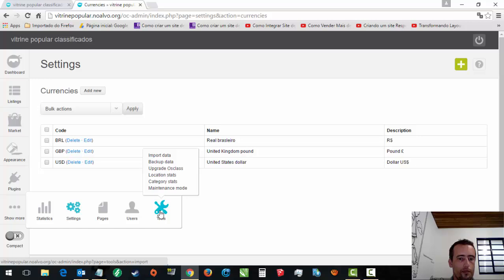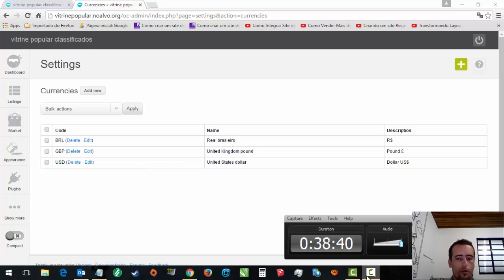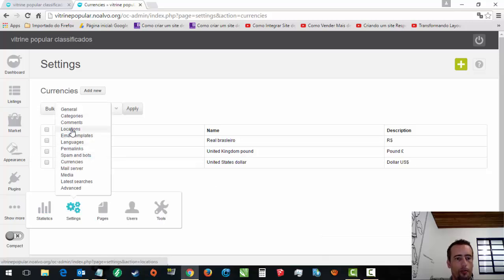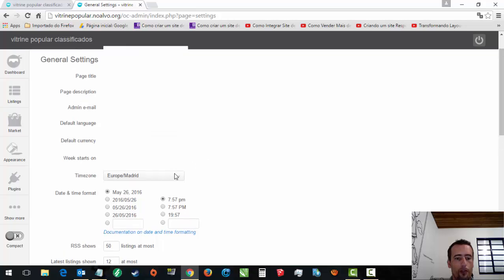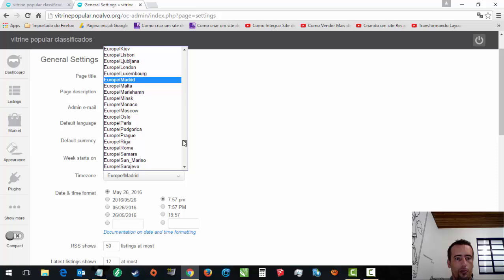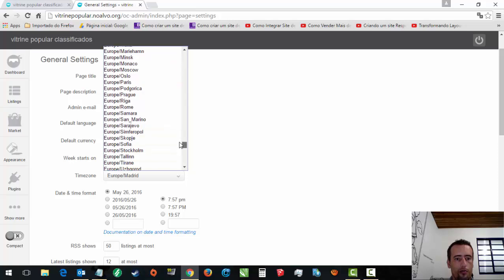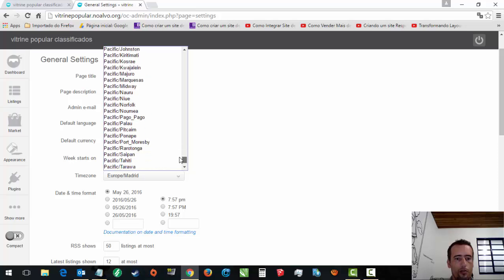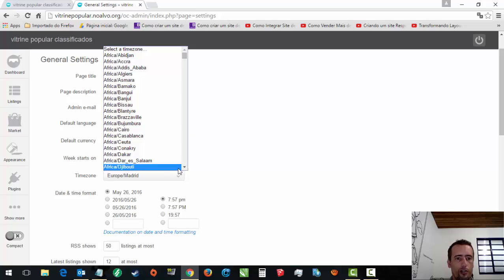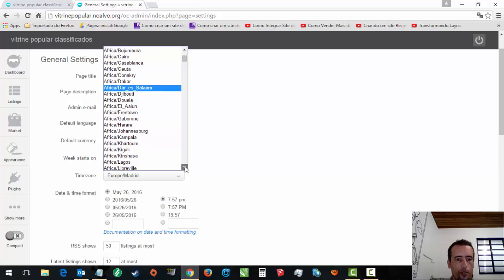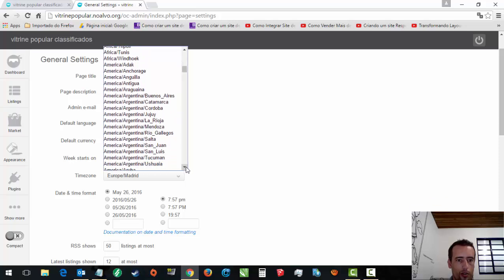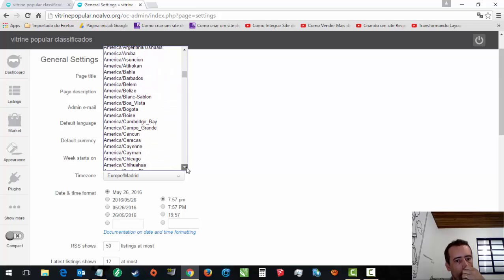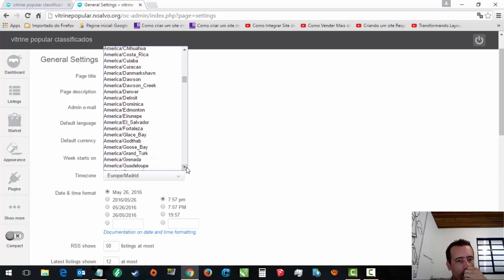Ainda tá configurado. Então, tem que vir em geral desconfigurar. Tirar ele aqui. Colocar BRL. E poder deixar eu colocar São Paulo aqui também. Tem que achar aqui, gente. Esse aqui é chato mesmo, a gente acha aqui. São Paulo. Fortaleza.